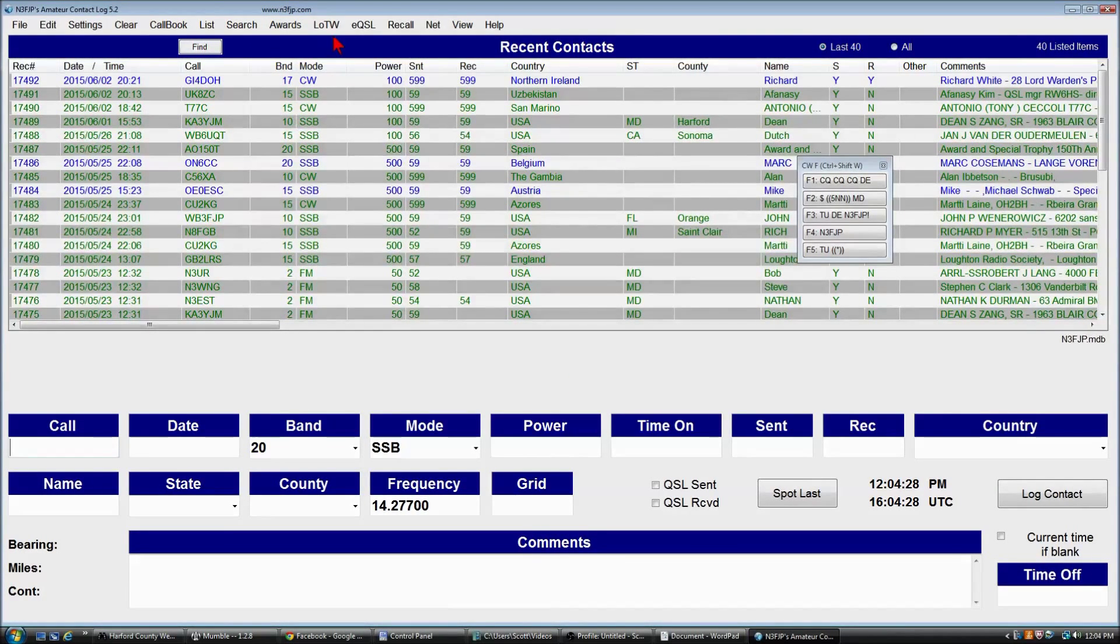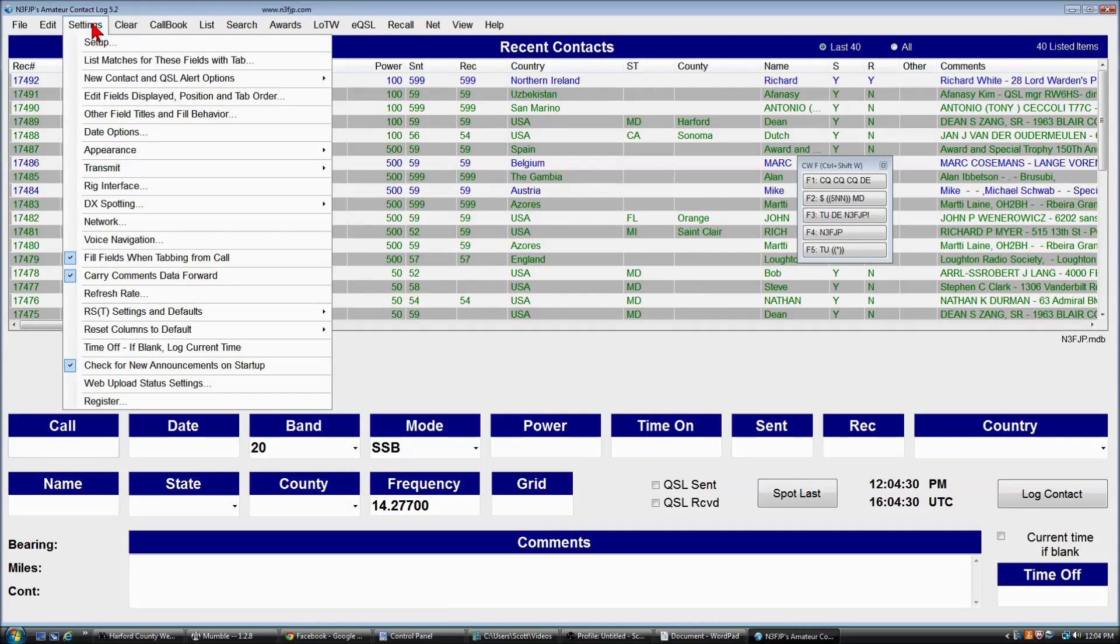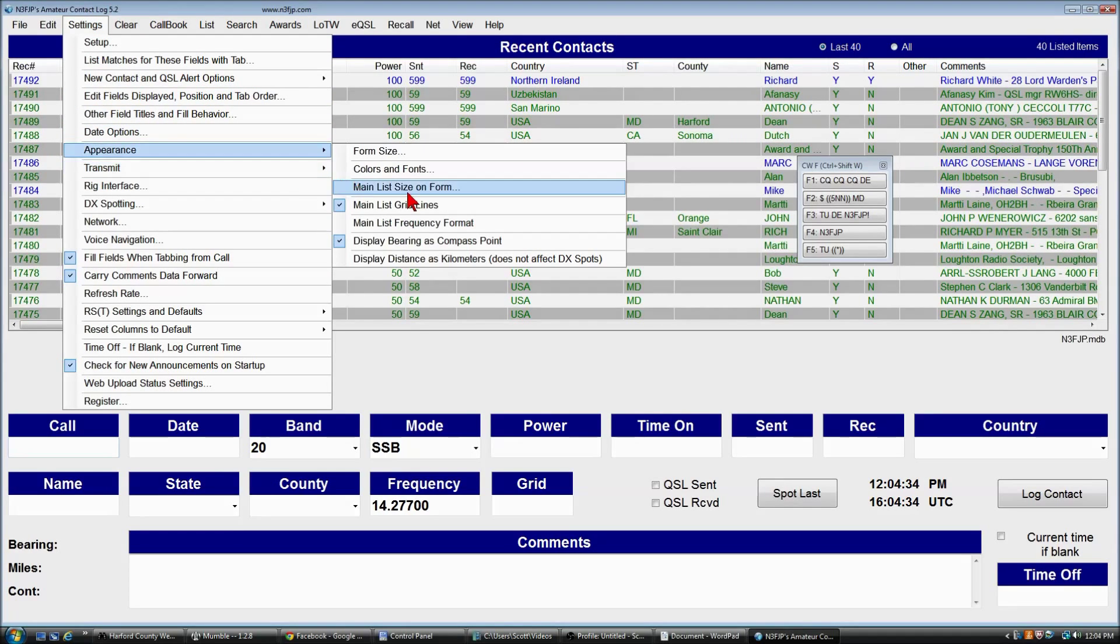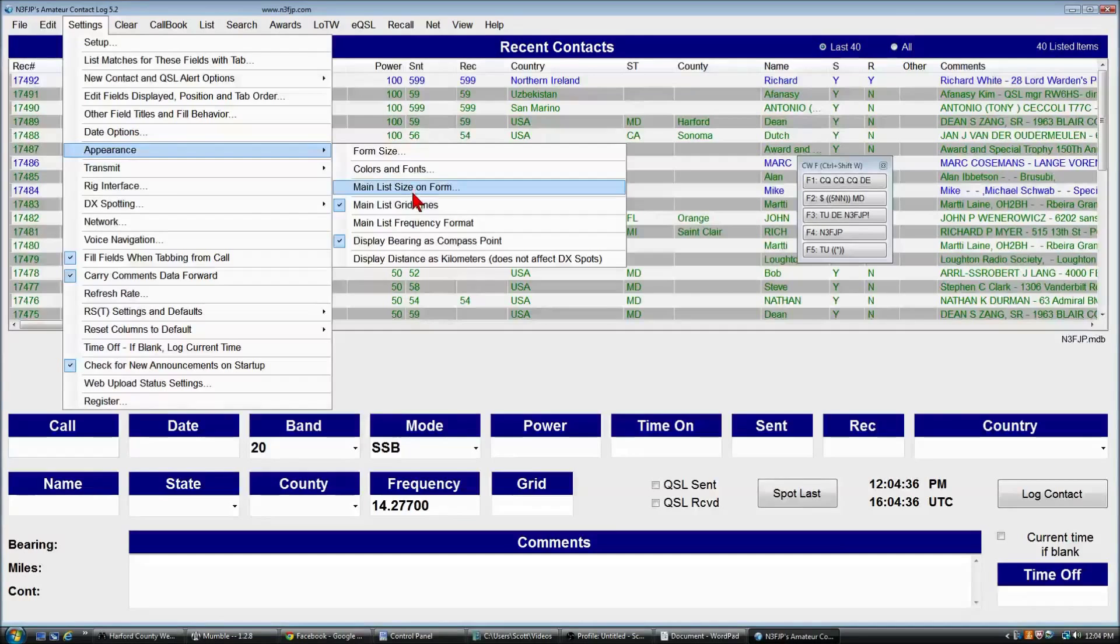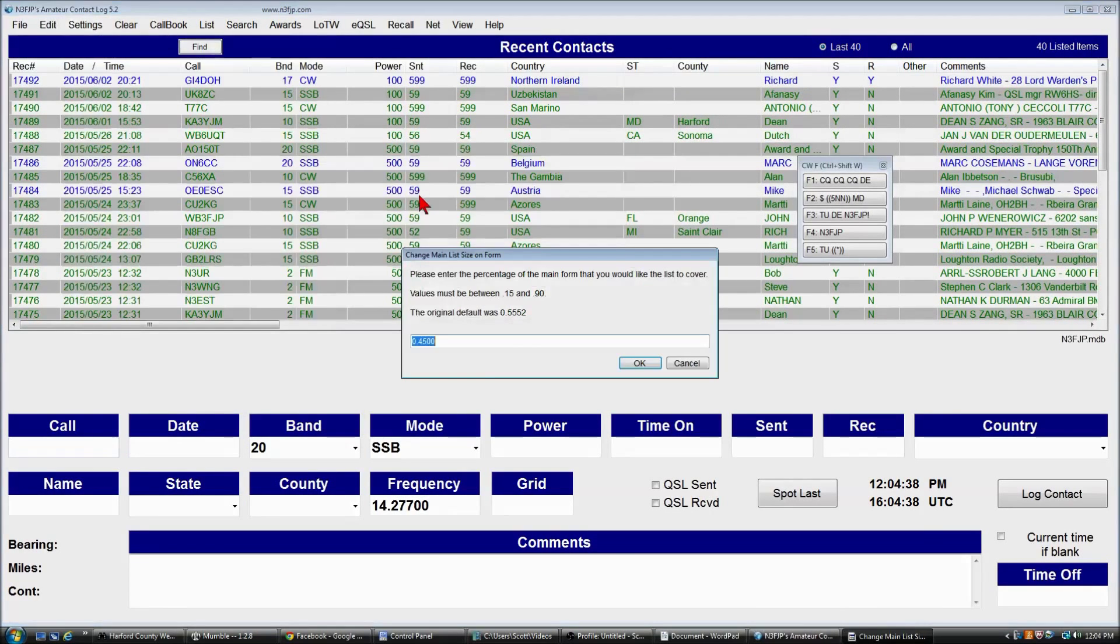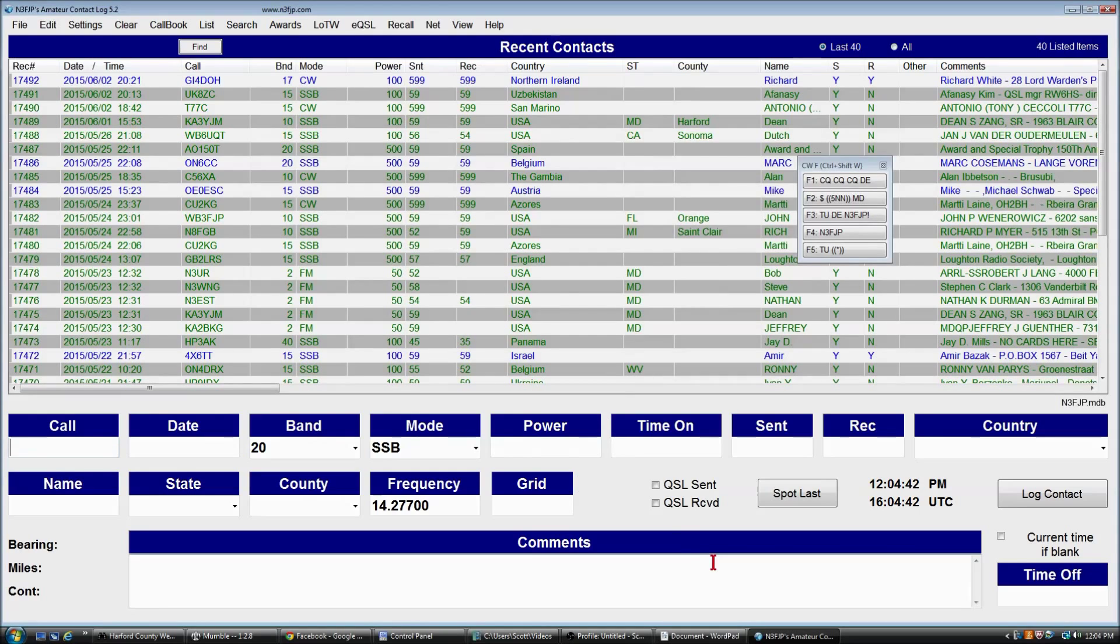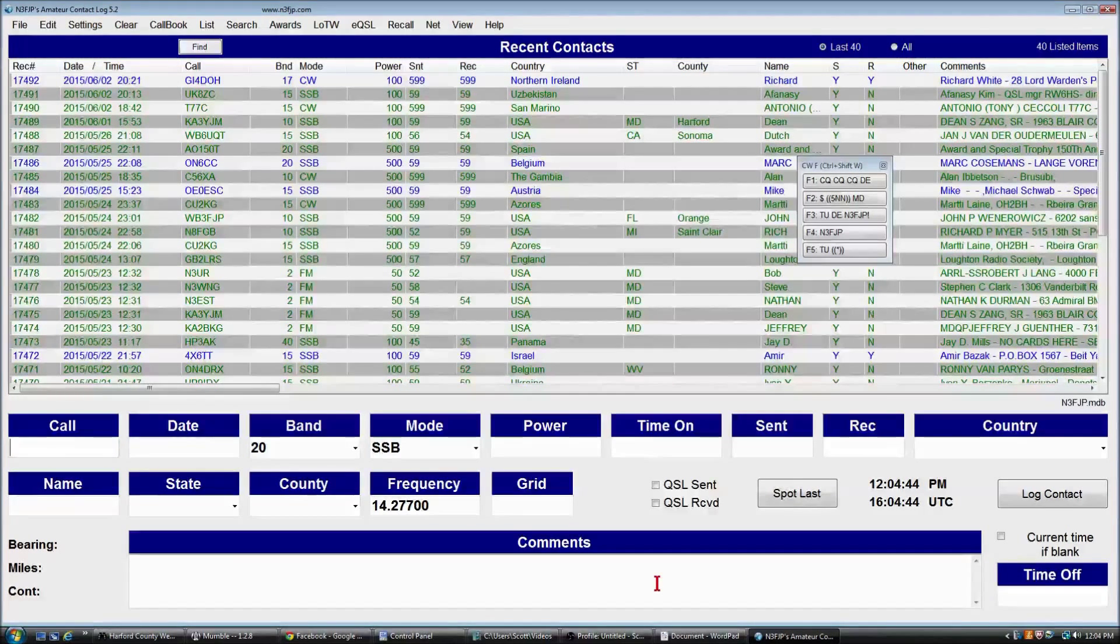So we'll put it back for now. Settings, appearance, main list size on form. And I'll paste back in the original, back to where it was, and we are good to go.